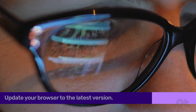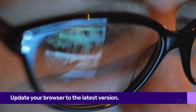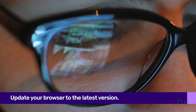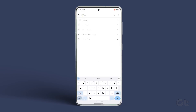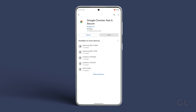Lastly, if all else fails, it could just be a fault of the app itself. Thankfully, Google rolls out frequent updates, so you can head over to the Google Play Store on your Android device or the Apple App Store on your iPhone and update the Google Chrome app to the latest version to see if that fixes the issue.